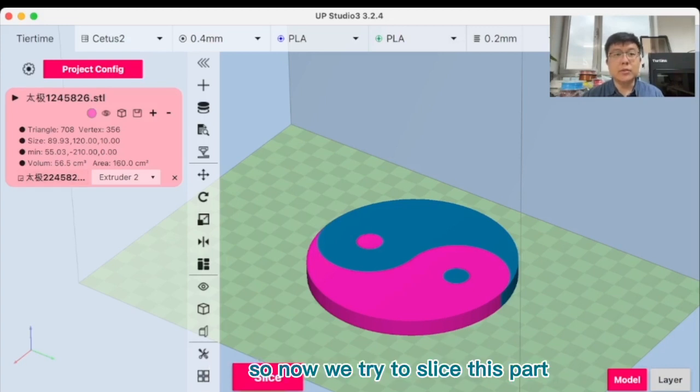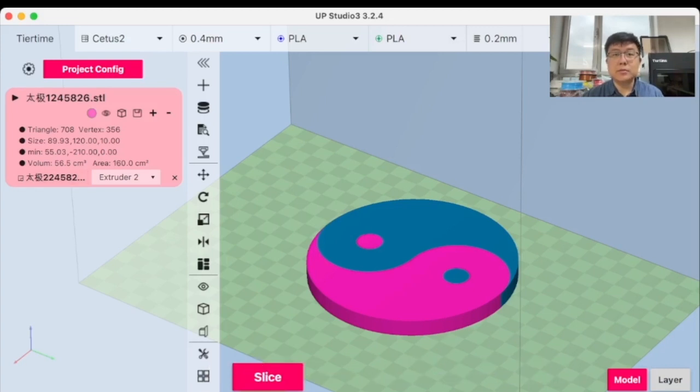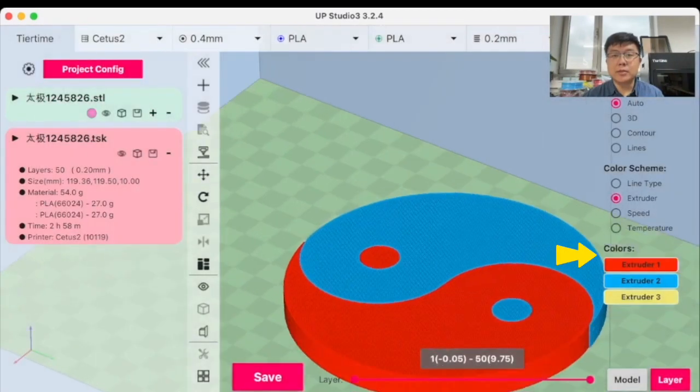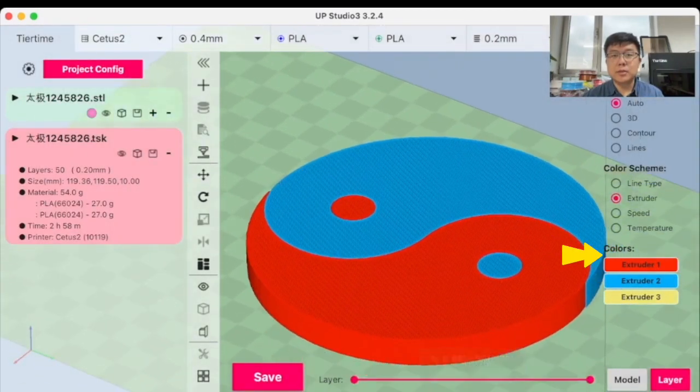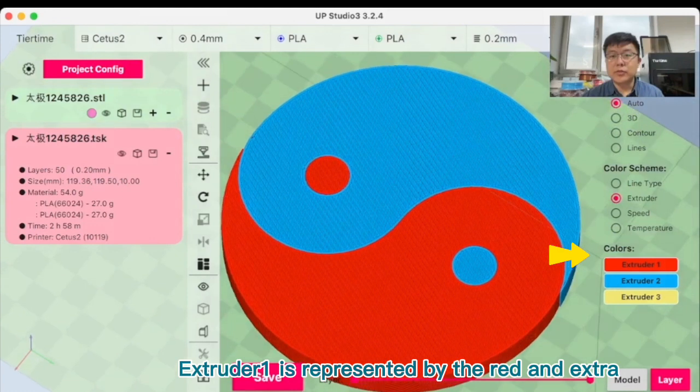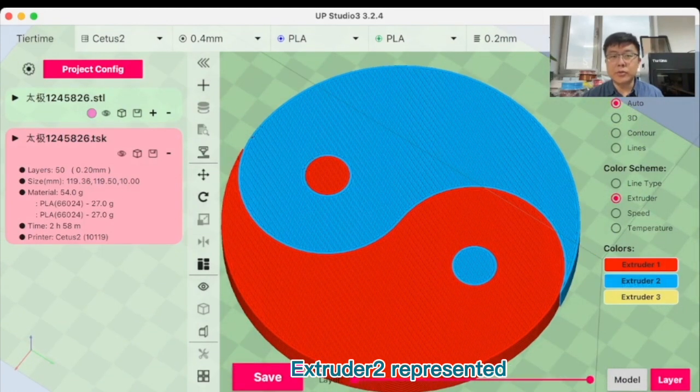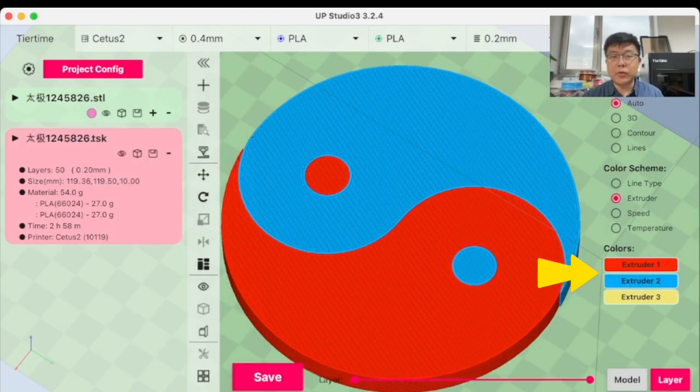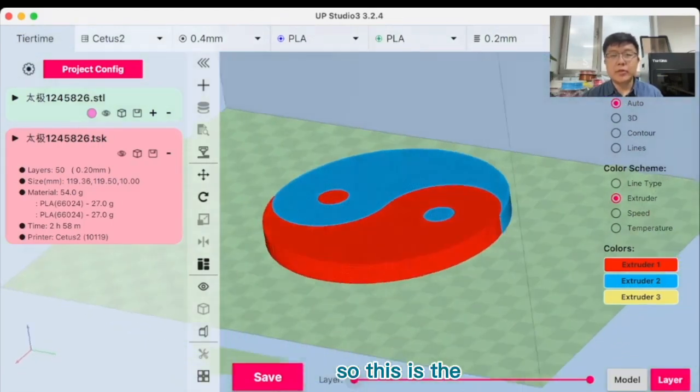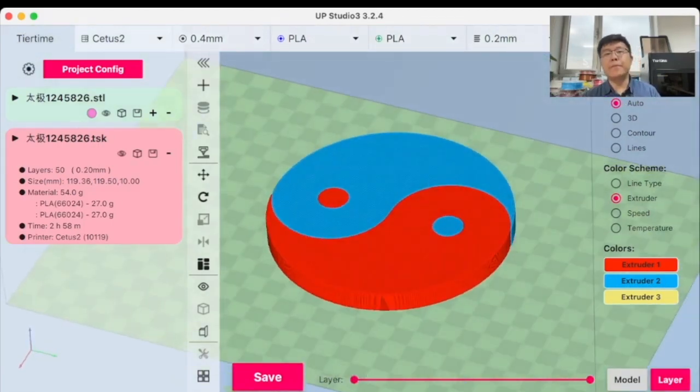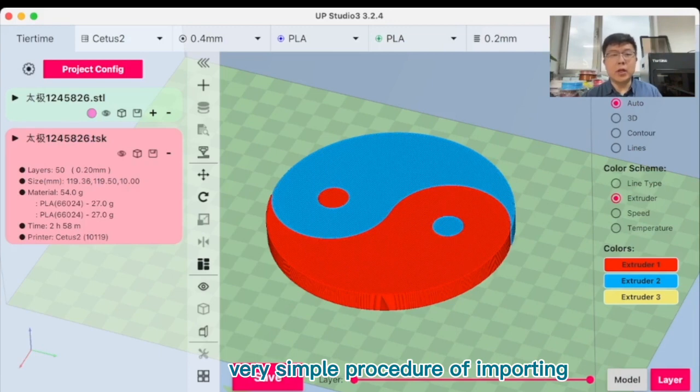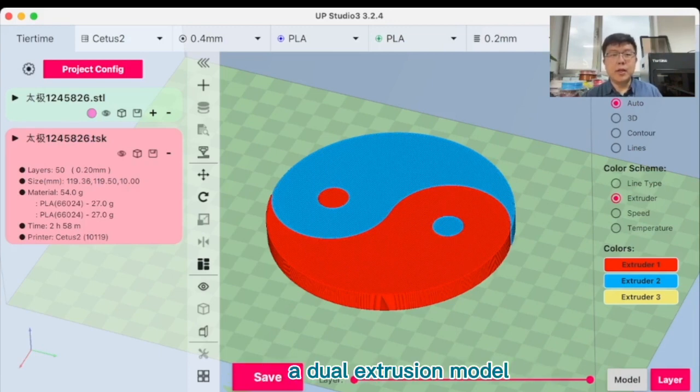So now we try to slice this part. So we can see that the extruder 1 is represented by the red and extruder 2 is represented by the blue color. So this is the very simple procedure of importing a dual extrusion model.